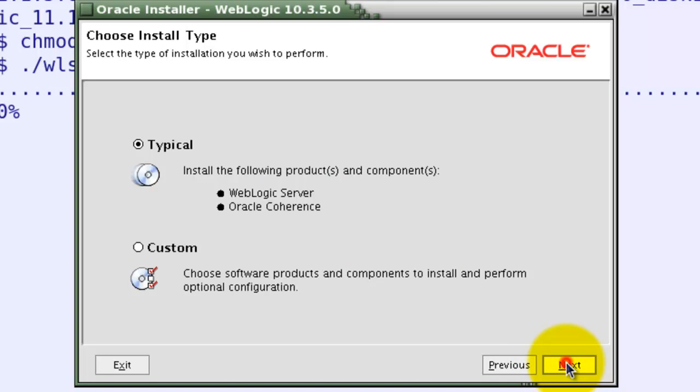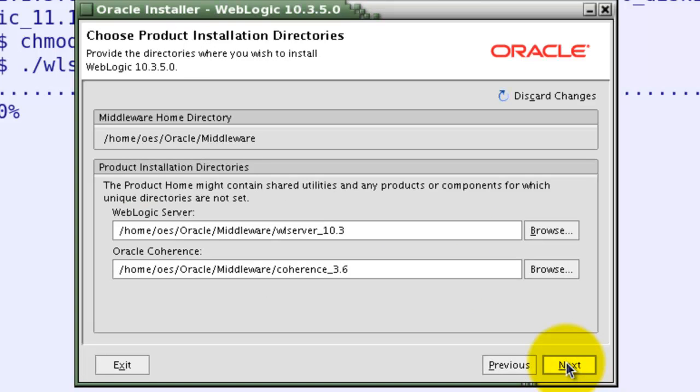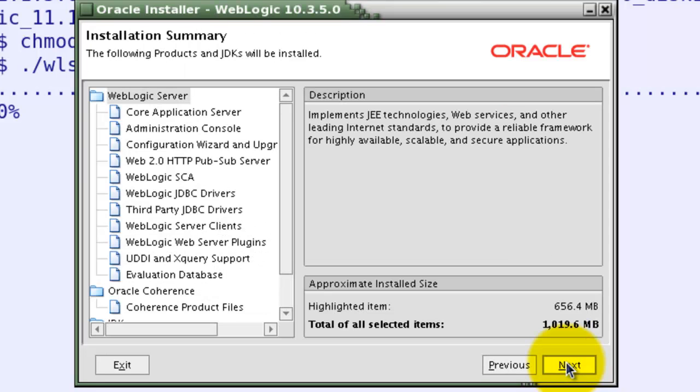I am just using default values in this installation procedure, but you can always change it based on your convenience.